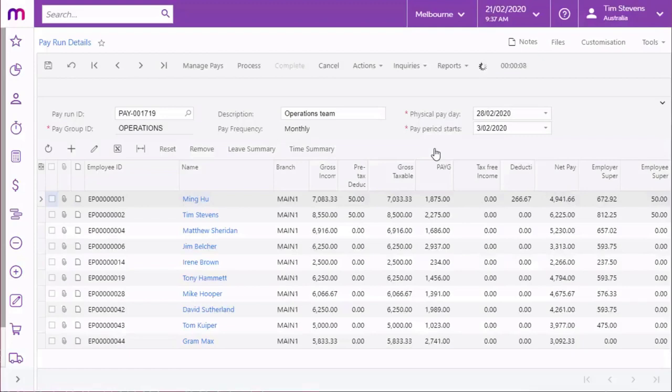If a leave request spans multiple pay periods, only the portion of the request that falls within the pay start and end dates will be imported.